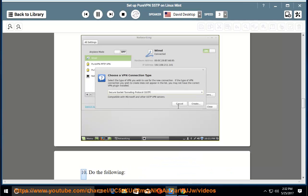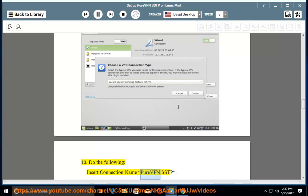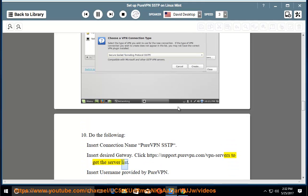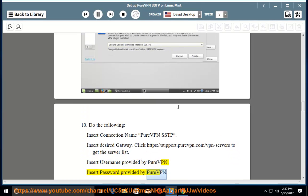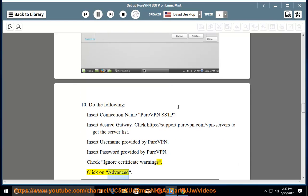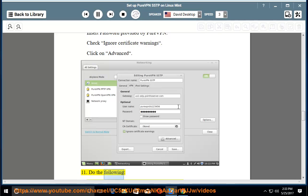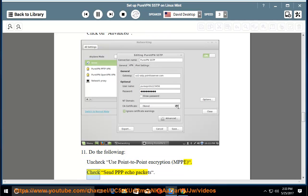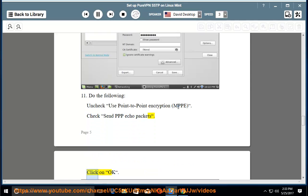Step 10: Do the following — insert connection name 'PureVPN SSTP', insert the desired gateway (click https://support.purevpn.com/vpn-servers to get the server list), insert your PureVPN username and password, and check 'Ignore Certificate Warnings'. Click on Advanced. Step 11: Uncheck 'Use Point-to-Point Encryption' (MPPE), check 'Send PPP Echo Packets', and click OK.